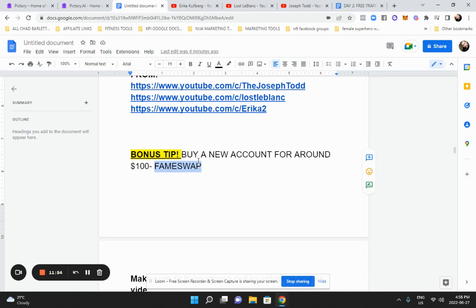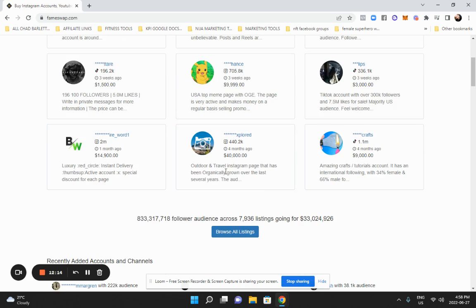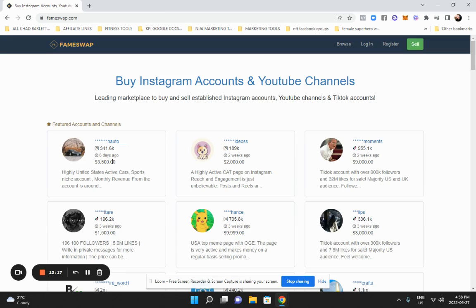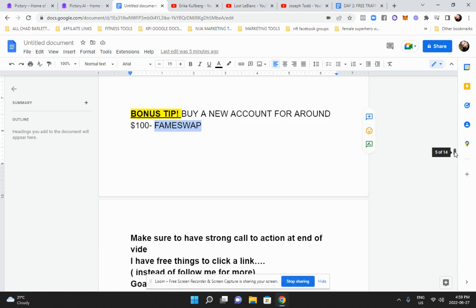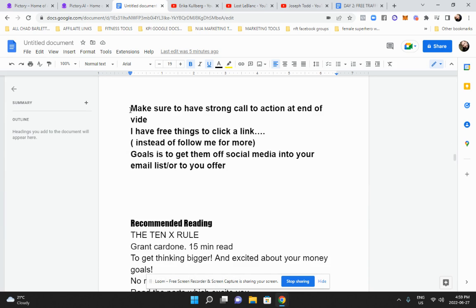If you want to speed things up, you can go to a site called Fame Swap and actually buy a TikTok, Instagram, or YouTube account. This is what big companies do when they want a social media following — they go and buy a huge following. Prices vary, but you can get an account for as little as $100. You need at least a thousand followers to put your affiliate link in a TikTok account, so if you don't want to wait to grow organically you can just buy one. That said, it won't take long to reach a thousand followers if you consistently post every day.